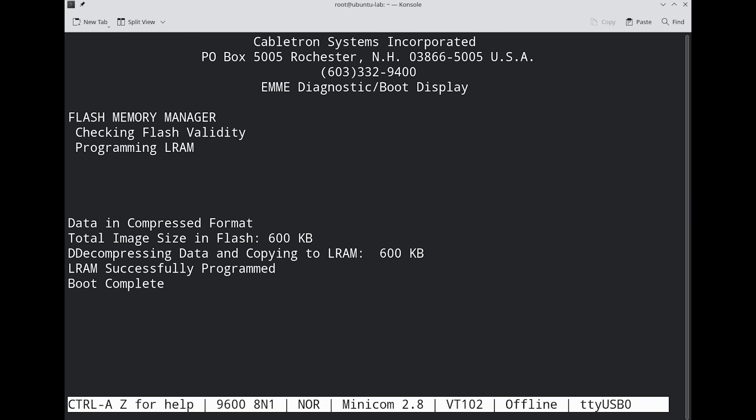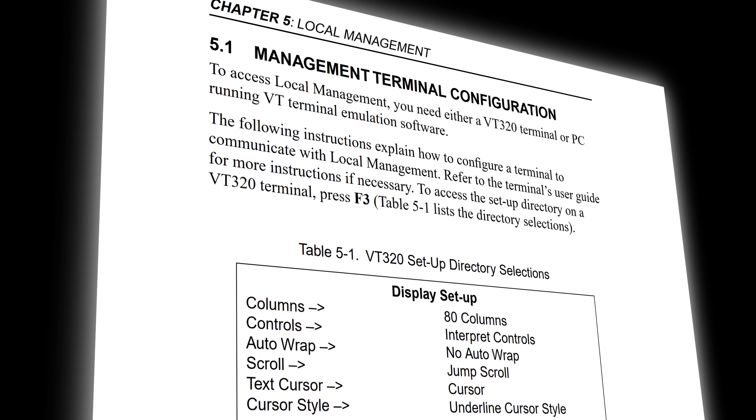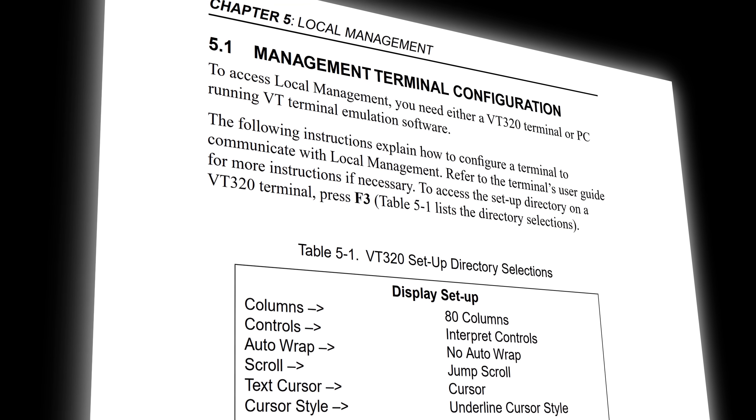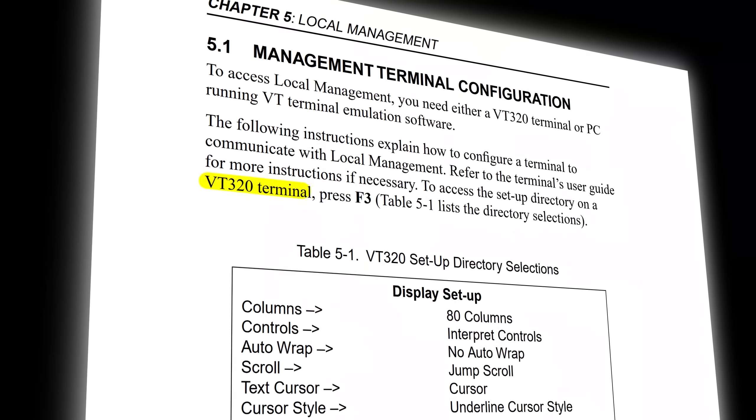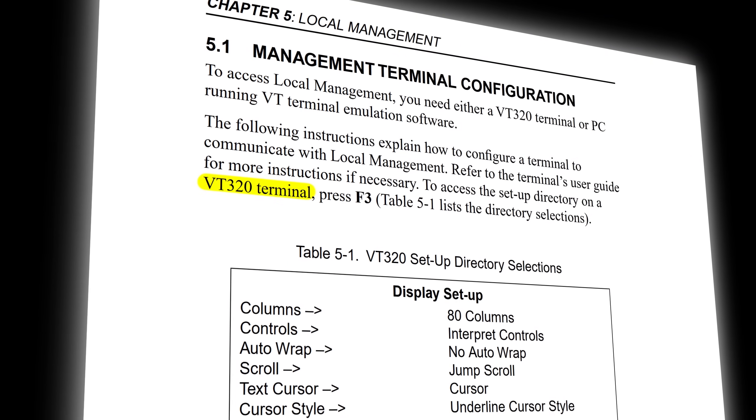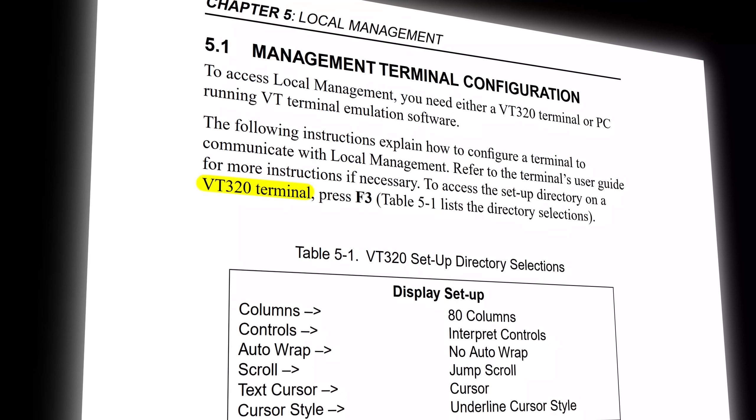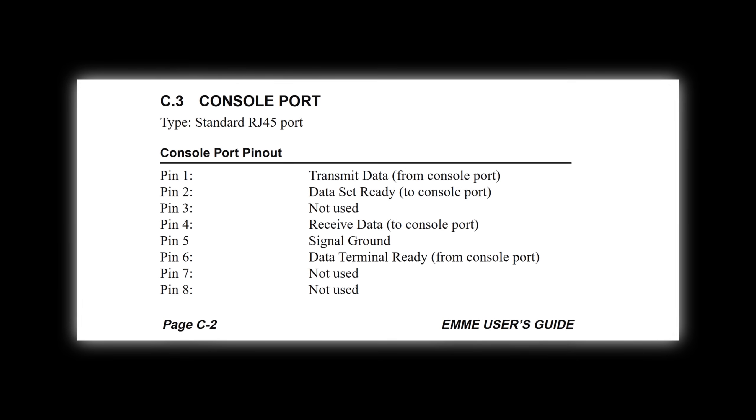We weren't immediately sure what the problem was. We checked the manual, which has instructions for using a physical VT320 terminal. It turns out, the three wires, receive, transmit, and ground we connected so far, were not sufficient to interact with the local management once it booted.